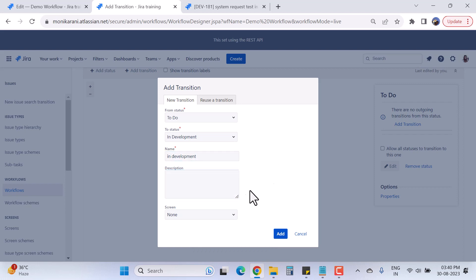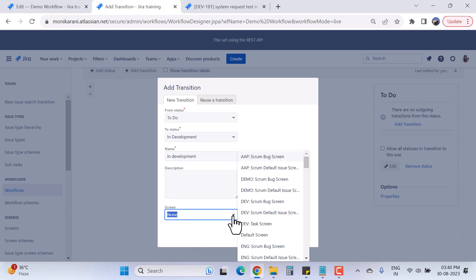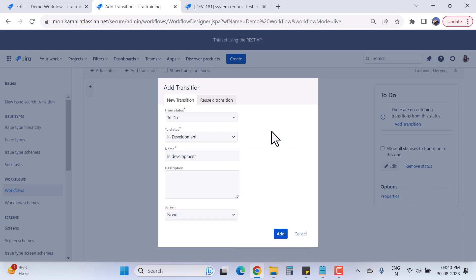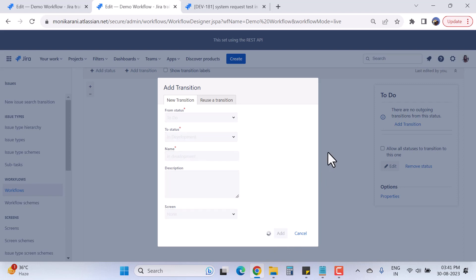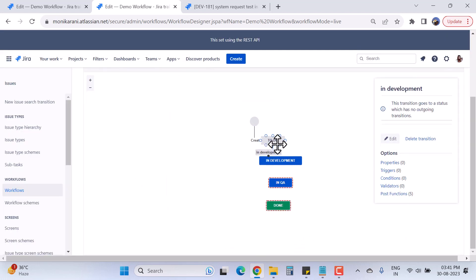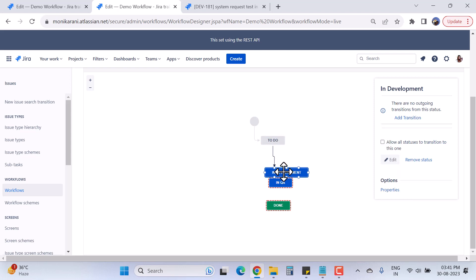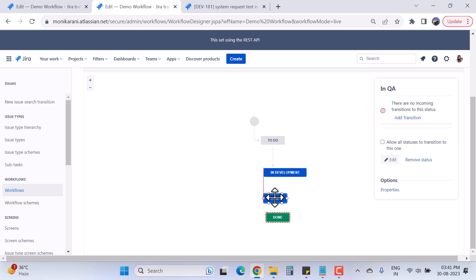From 'To Do' to 'In Development,' and the transition name will be 'In Development.' I can write a description and choose a screen to show during the transition, but right now I don't want to. I'll click Add. Here we have one transition between 'To Do' and 'In Development,' and the transition name is 'In Development.'